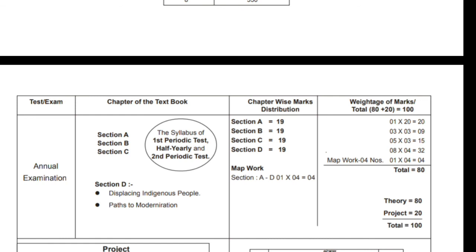Annual exam syllabi include the First Periodic Test, Half Year, Second Periodic Test content, plus Annual Section D: Displacing Indigenous People, Parts of Modernization. This covers the complete annual syllabi.